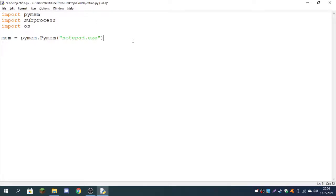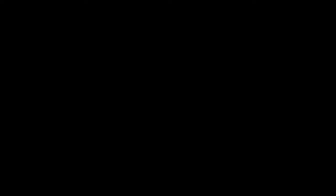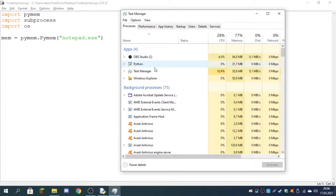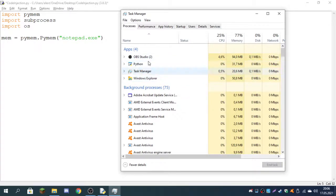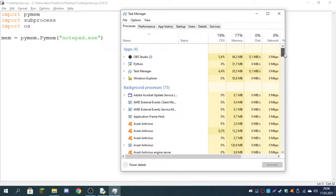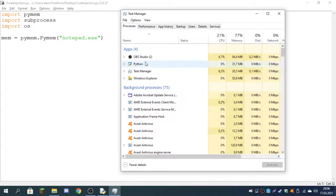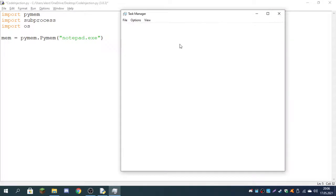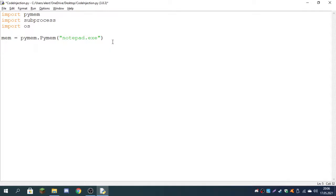We'll be passing as an argument the process we want to read the memory of, so notepad.exe. You can see a list of your processes in the Task Manager. As you can see here, I have OBS Studio and Python and Task Manager.